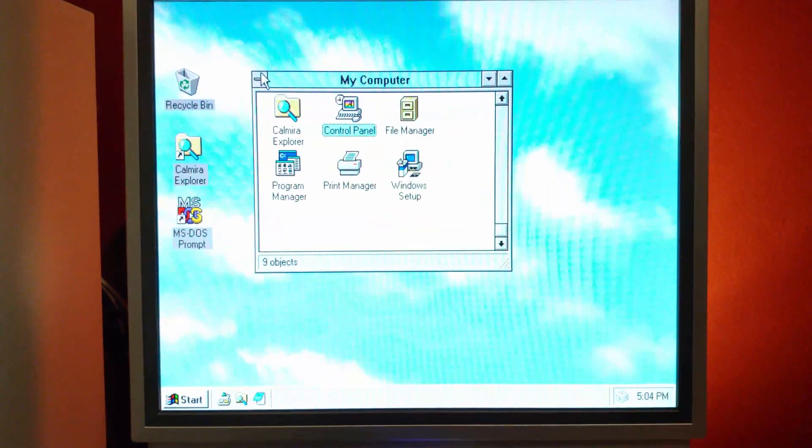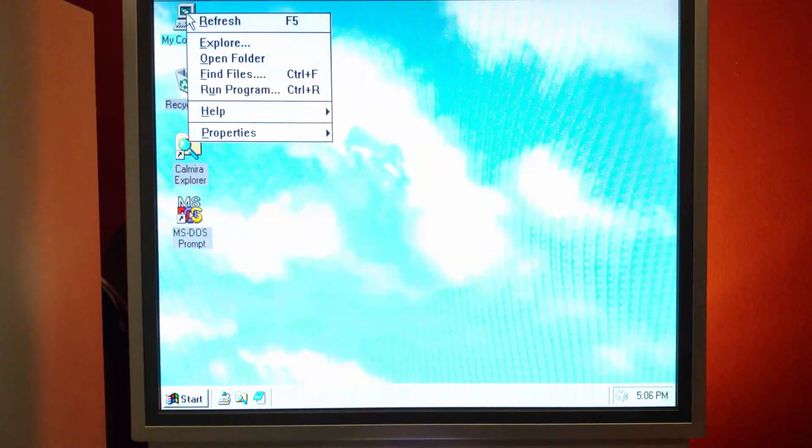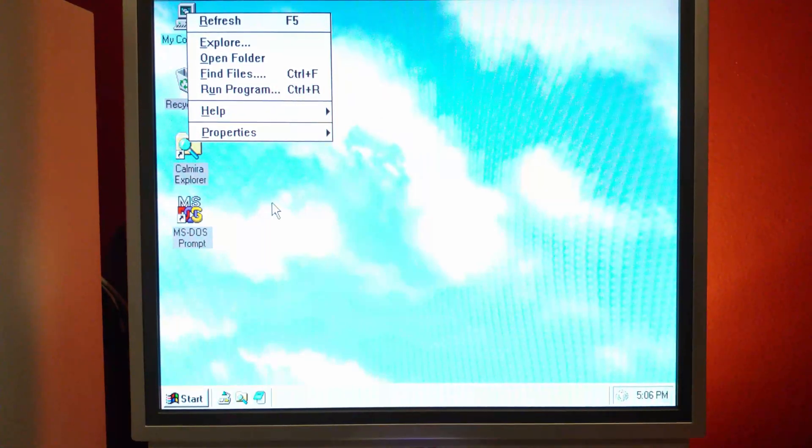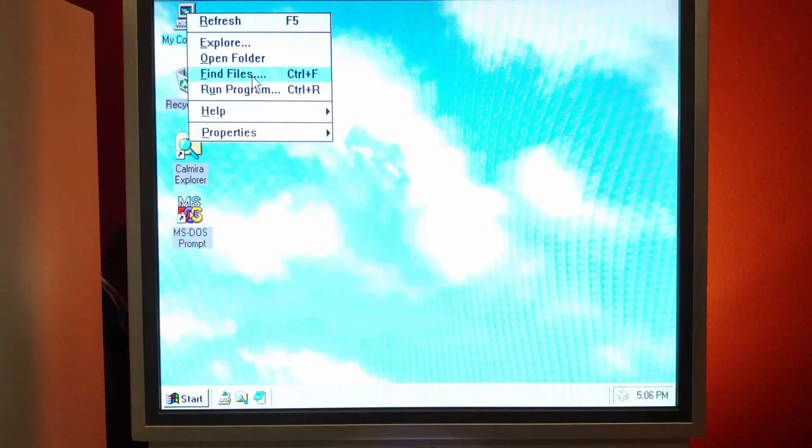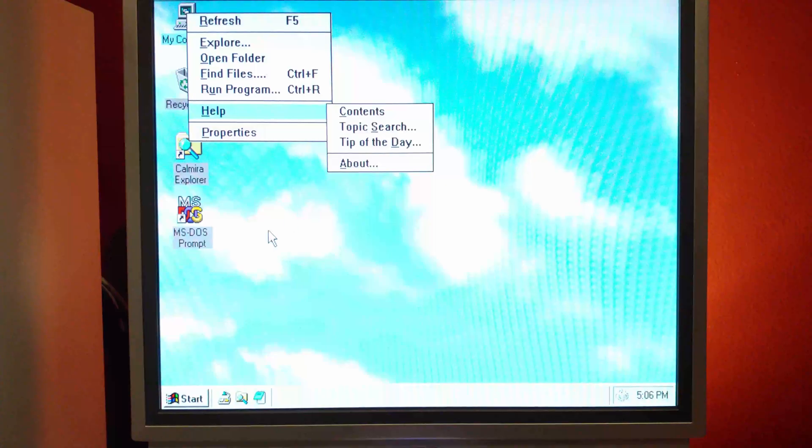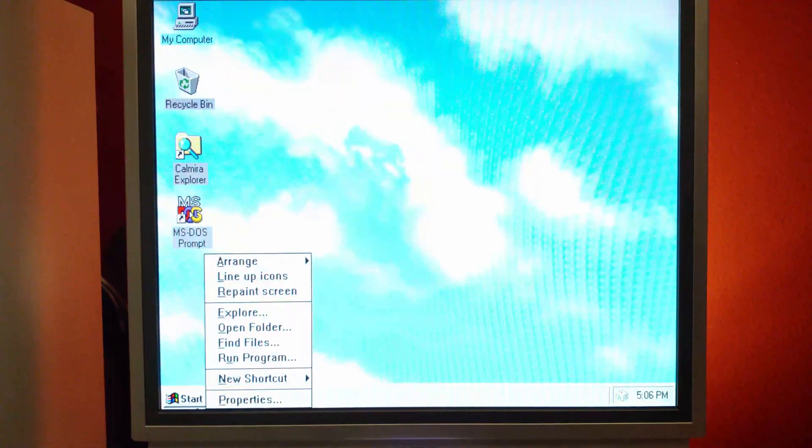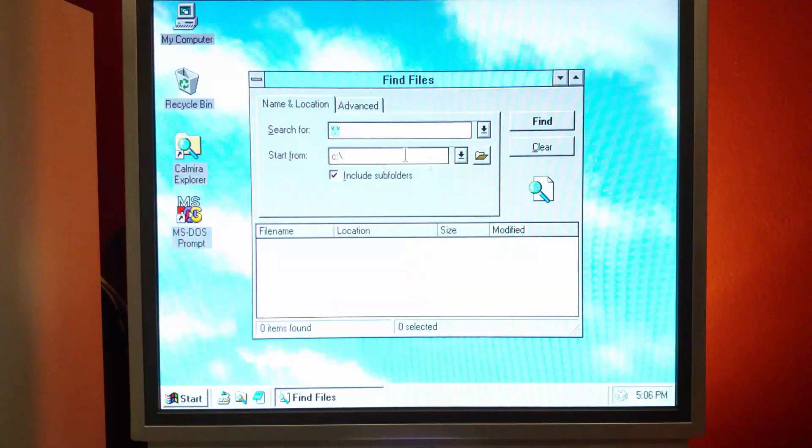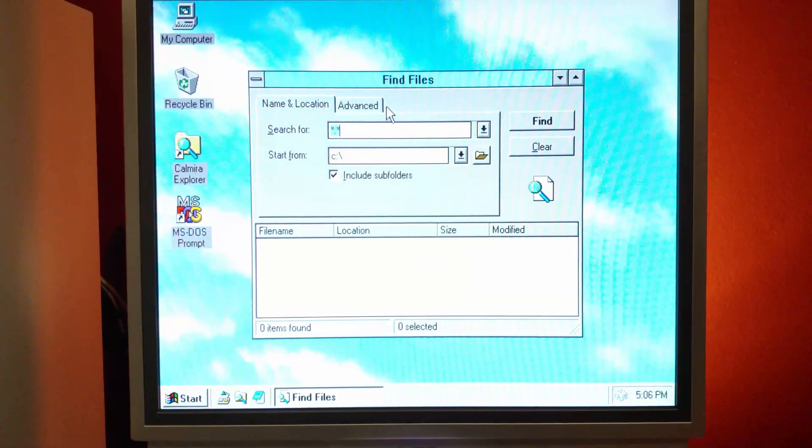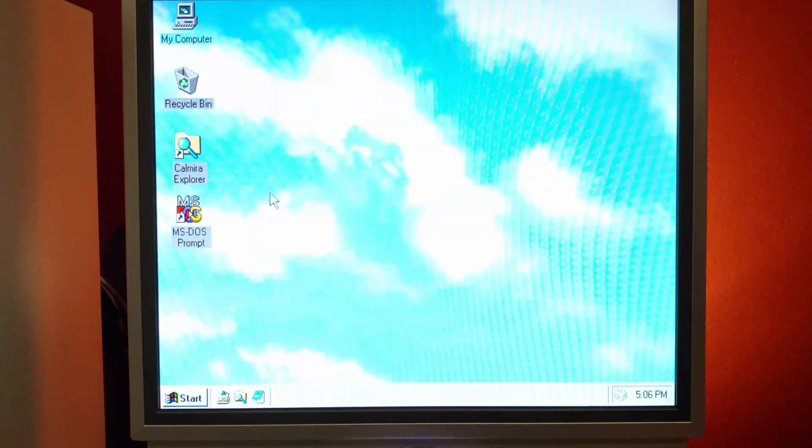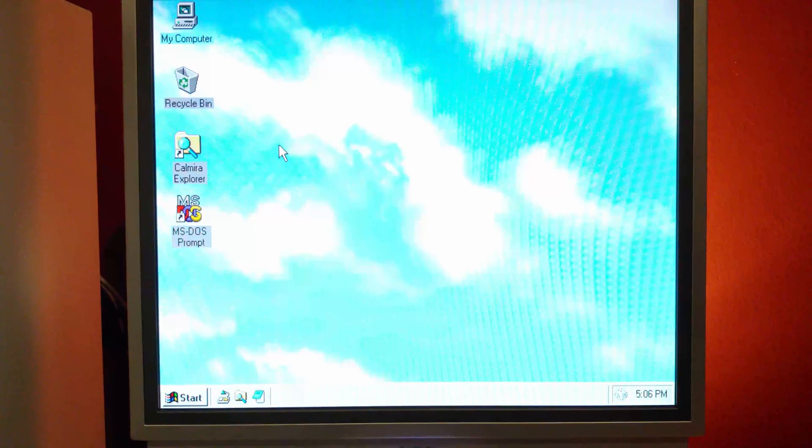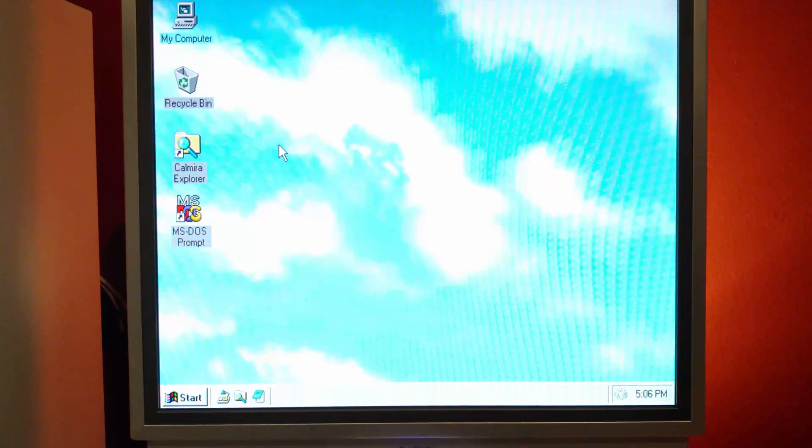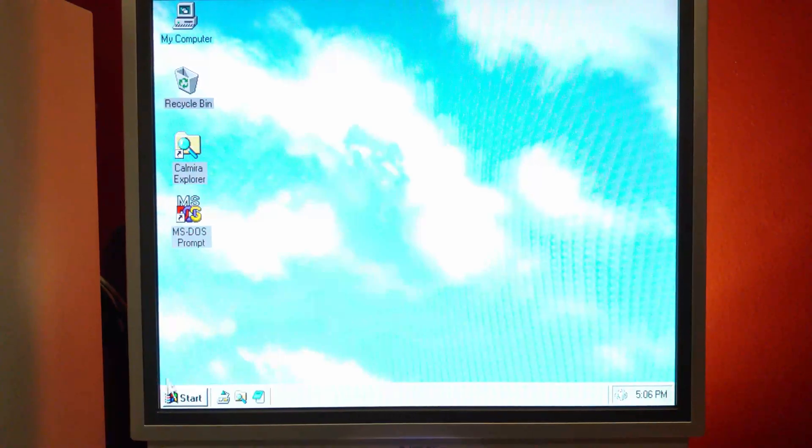But even right clicking the menu here, you do still have run. So program manager, you go to file, you can run a program, find files, stuff like that. So some of those features are still there available to you so that you don't have to search around, especially if you're still kind of new to everything. But you do have the find here, which again, is going to be mimicked after Windows 95's find. I don't know if Kalmyra builds like a database of everything on the hard drive so that searches are much more quick. I'm sure the documentation might say it's somewhere.